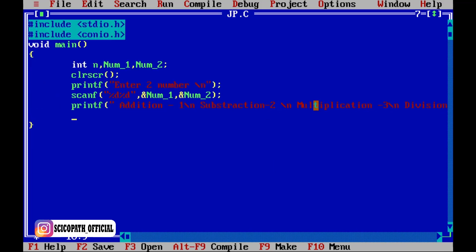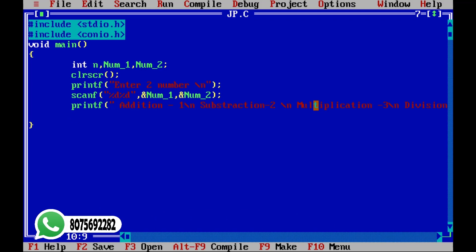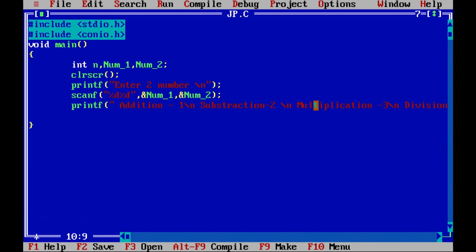We will create a new addition, a subtraction, a multiplication, and a division. We will send a message to the user. We will read the value of this variable, write the value of this variable, and write a variable. Now we will use these variables to do the same work.